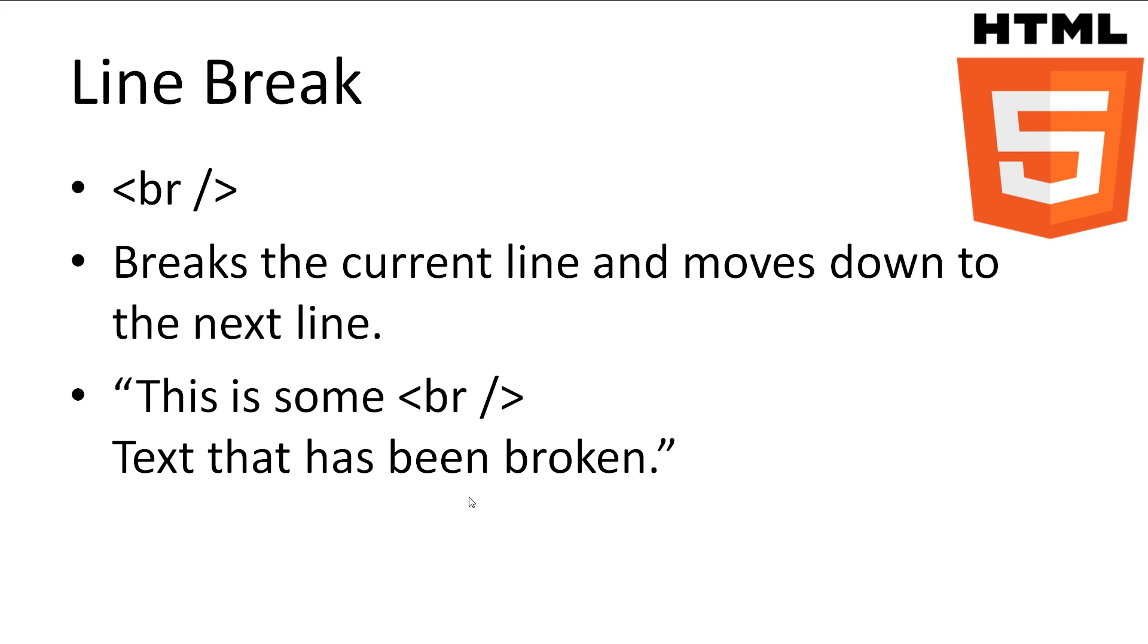This is where the line break tag comes in handy. We insert the line break tag called br to tell the browser to break the line here and continue the text on the next line. You may notice that we have a forward slash at the end of the tag. This is called a self-closing tag. Because this tag requires no other information than just being in the code, we can shortcut to close itself once it's done breaking the line.